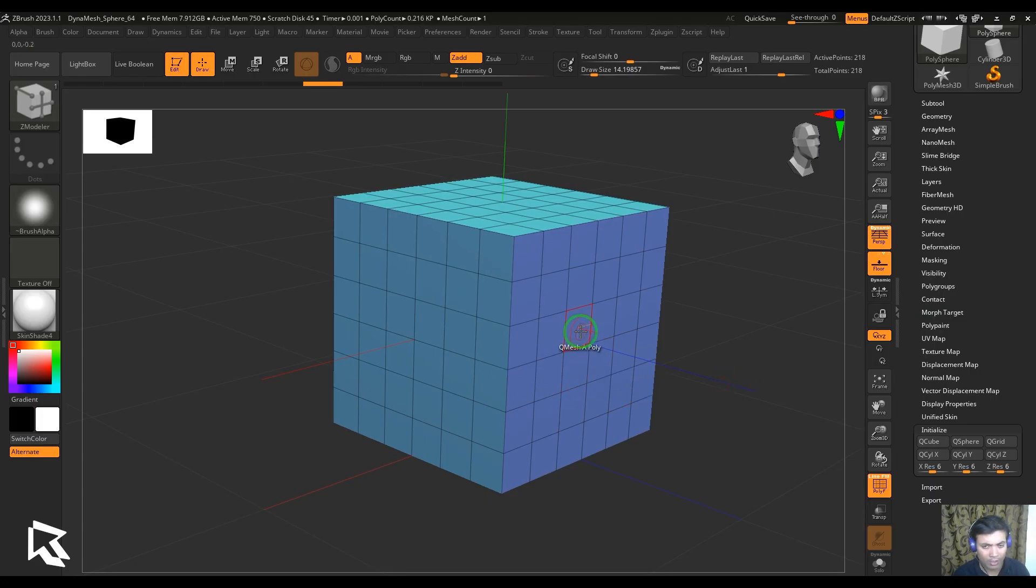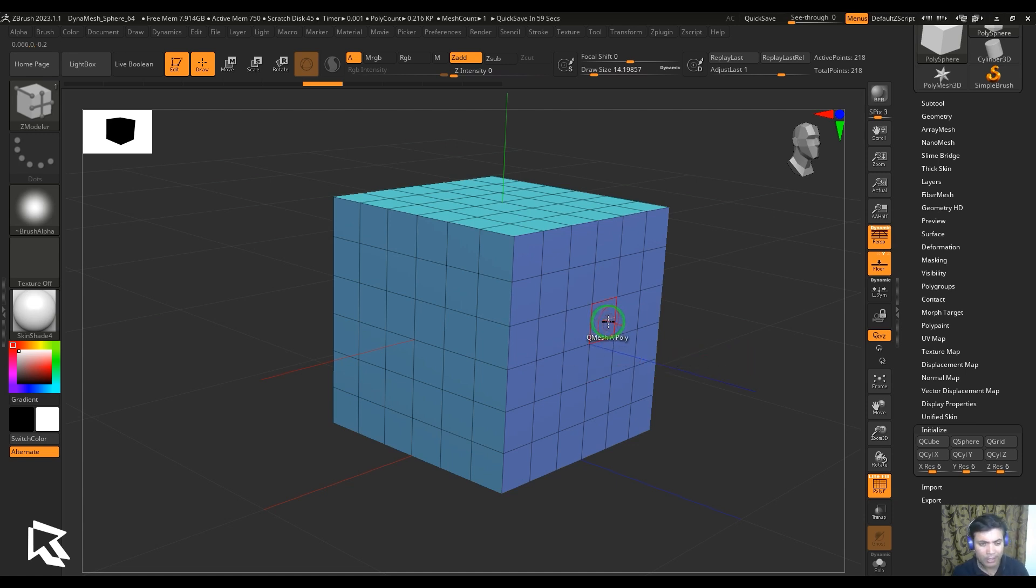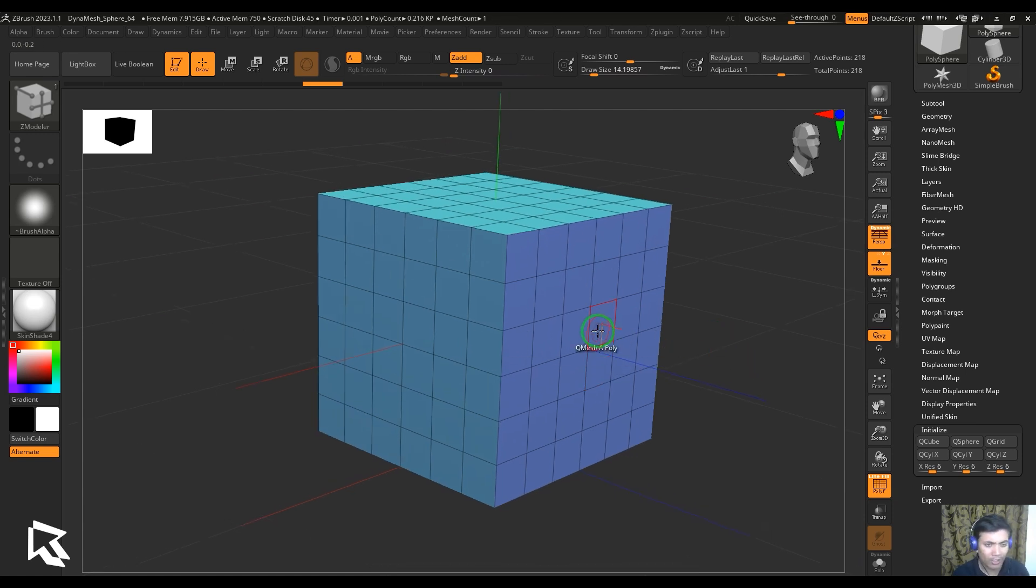Hello guys, welcome back to my channel. My name is Vishal. In this video, let's have a look at the Q-Mesh of ZModeler and ZBrush. It's a polygon action I'm talking about right now.